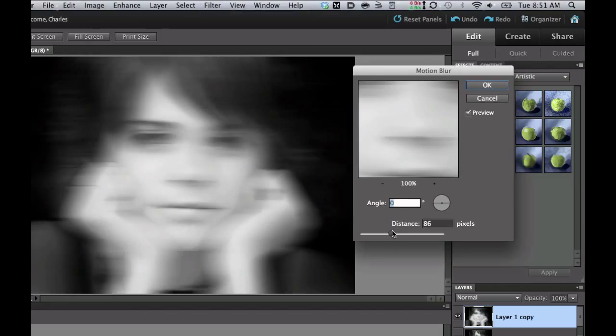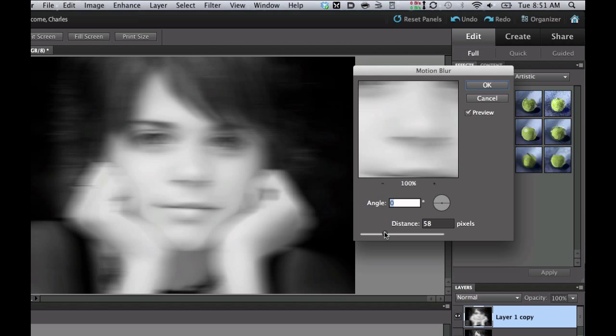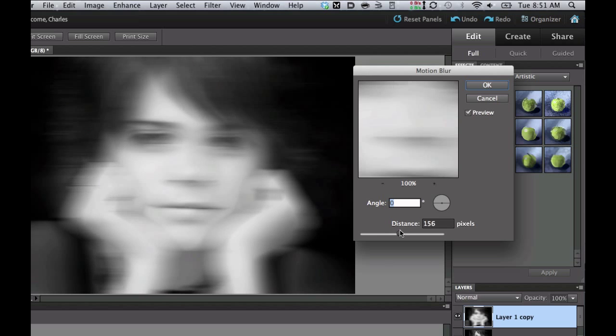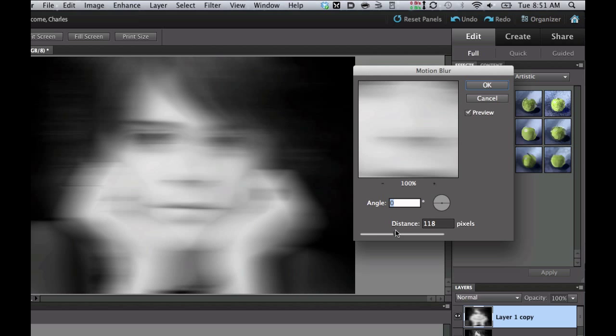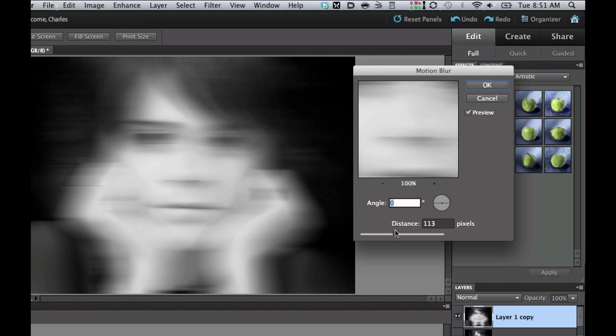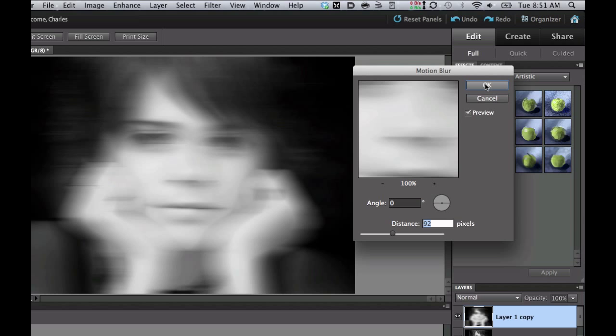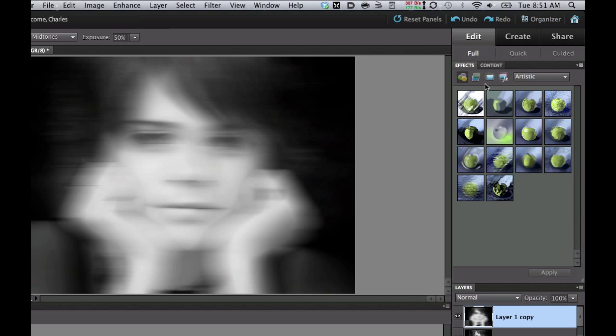Now you can play around with this until you get kind of a nice blurring effect. You don't want it to be too messed up. I'm looking at 58 is not enough, but maybe 175 is a little bit too much. So let's go ahead and go back to where you can kind of still see that it is a person there. Maybe somewhere in the 80s or 90s is a good number. And then select OK.